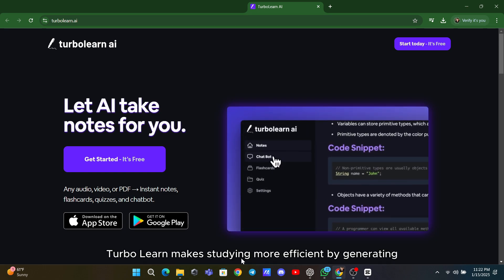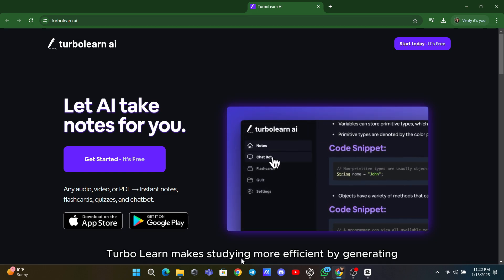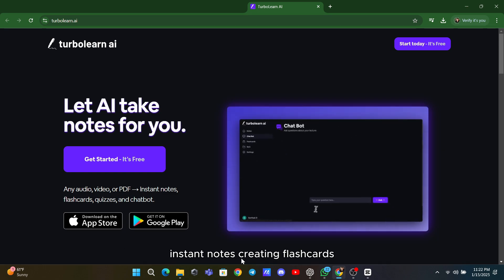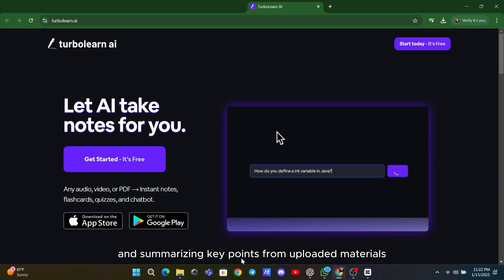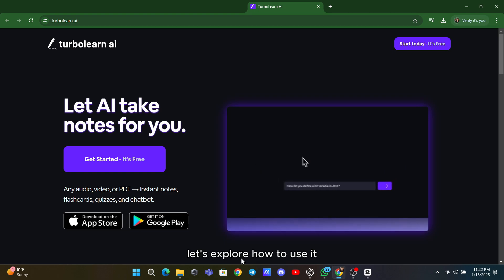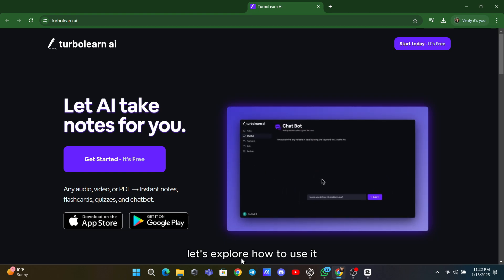TurboLearn makes studying more efficient by generating instant notes, creating flashcards, and summarizing key points from uploaded materials. Let's explore how to use it.